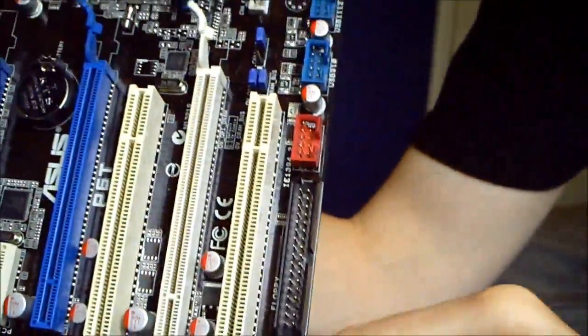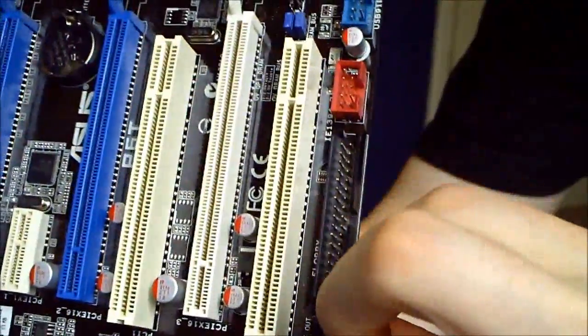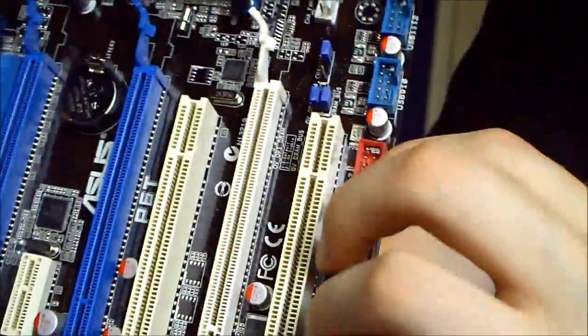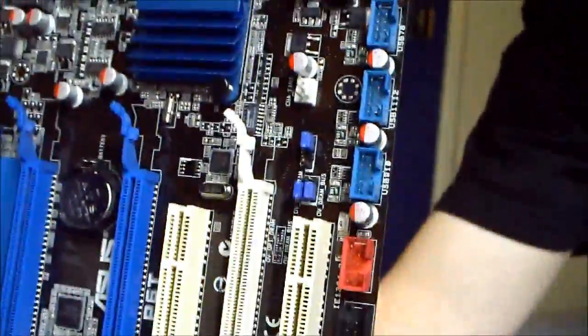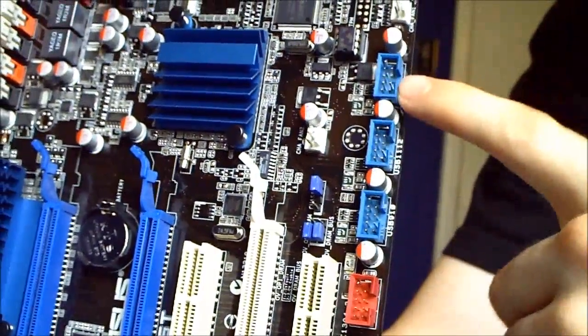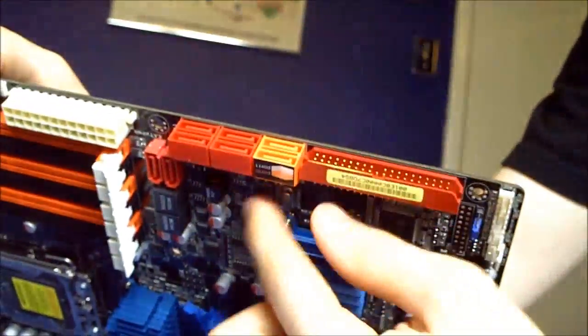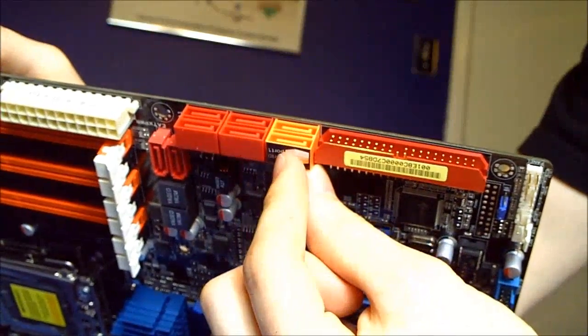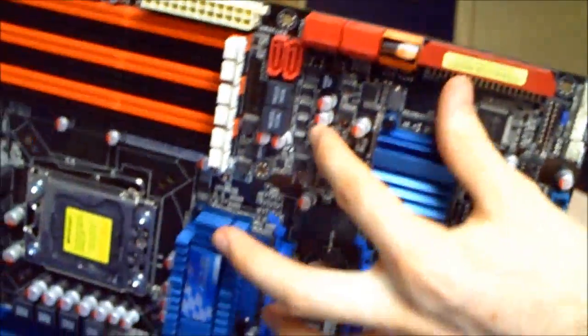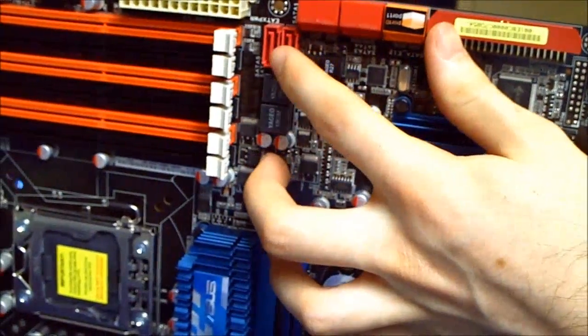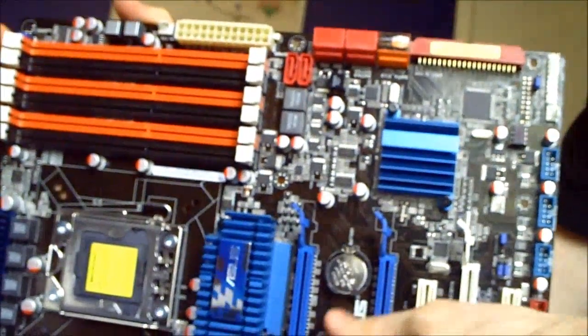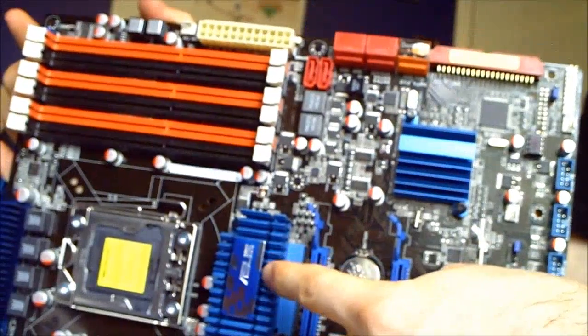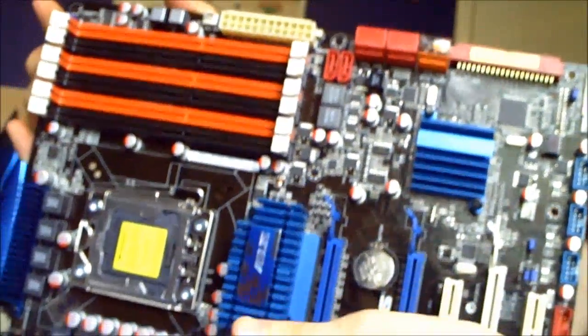We have our obsolete floppy drive connector. We have our USB headers all along the side here. We have at the top our six SATA cable slots and our IDE. We have two more SATA right here. We have of course our Northbridge and our Southbridge chipset, nicely heatsunk.